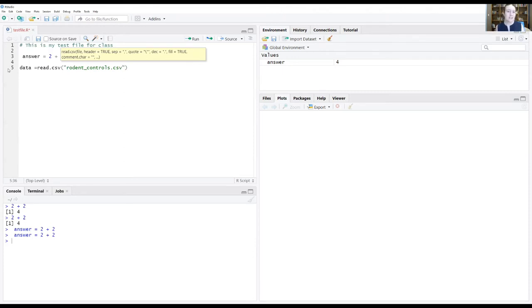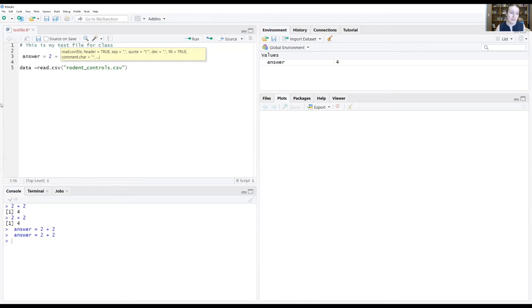Wherever I saved it, R has no idea. So if I just give it the name of the file, what will happen is run this.